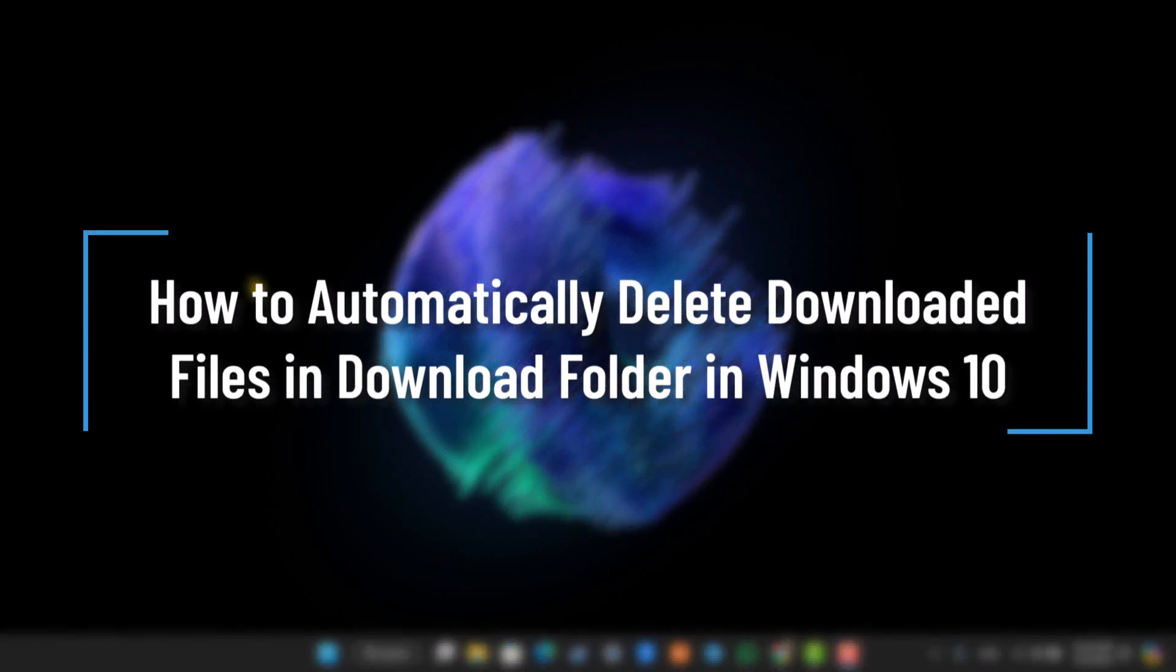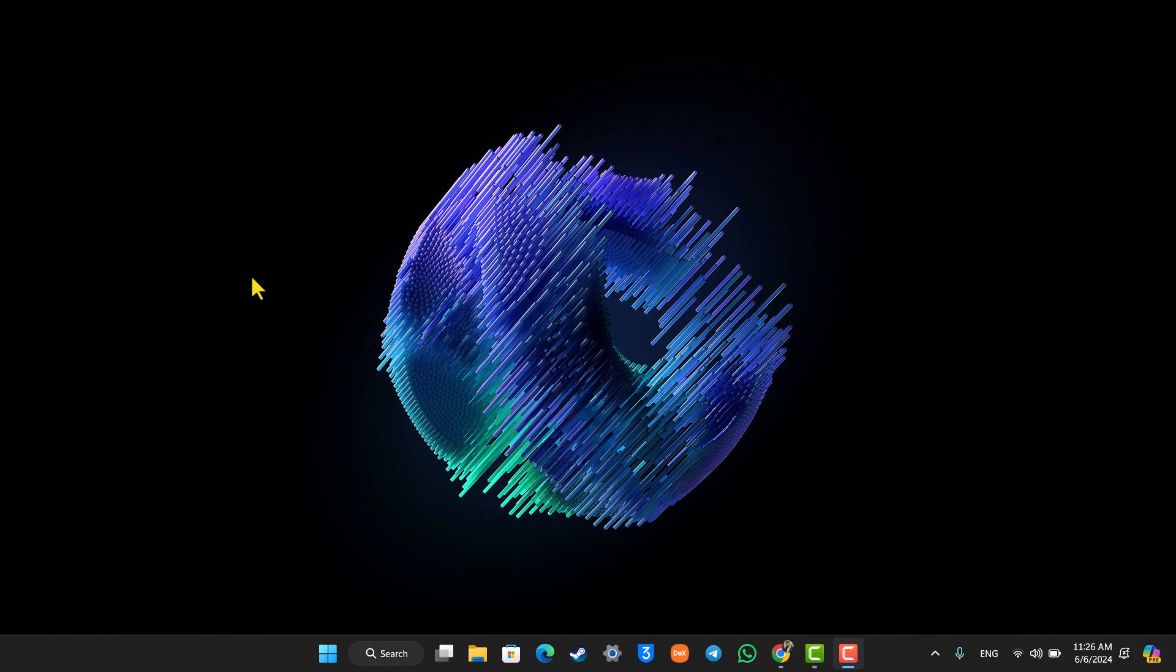How to automatically delete downloaded files in the Downloads folder in Windows 10. Hey everyone, welcome back to the channel. In this video we're going to learn how you can automatically delete downloaded files on Windows 10. Whether it is Windows 10 or later, which is Windows 11, it doesn't really matter because both versions have this option.